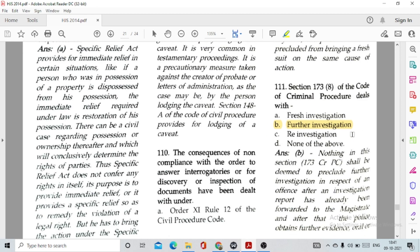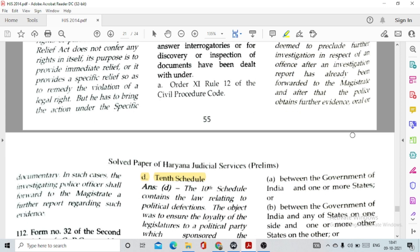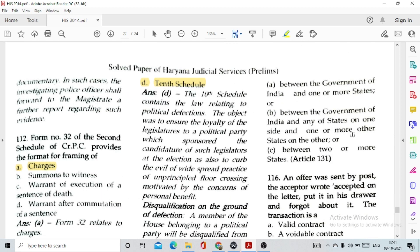Question number 110: The consequences of non-compliance with the order to answer interrogatories or for discovery or inspection of documents have been dealt with under Order 11 Rule 21 of CPC. Question number 111: Section 173(8) of CrPC deals with option B, further investigation. Question number 112: Form 32 of the Second Schedule of CrPC provides the format for framing of charges.